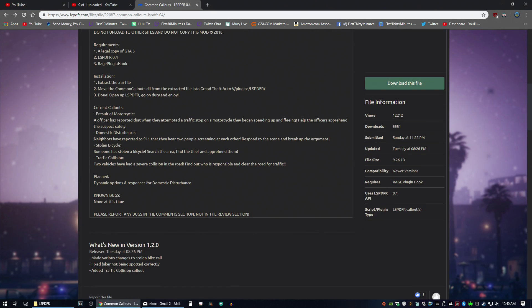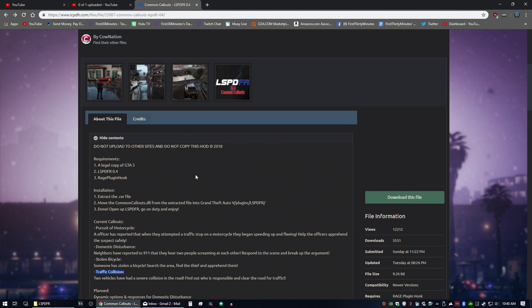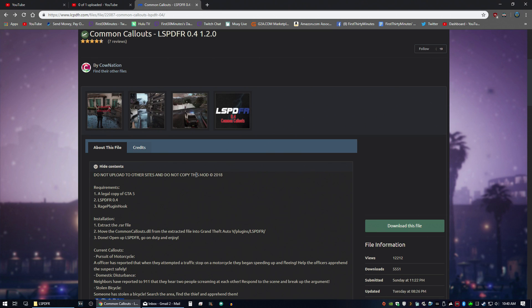So this one has a pursuit of a motorcycle, domestic disturbance, stolen bicycle, and traffic collision. So now we'll go ahead, open rage plugin hook and test out one of these new callouts. Make sure they're working.